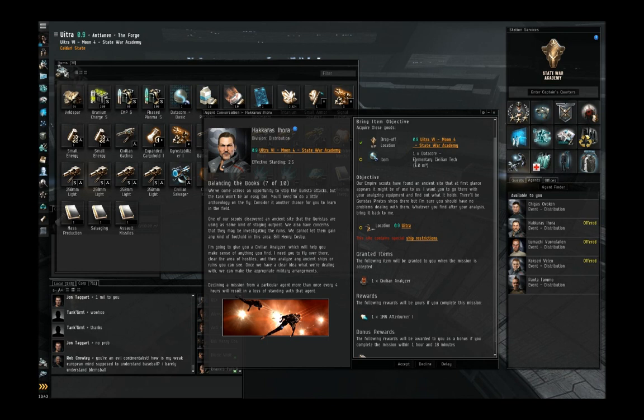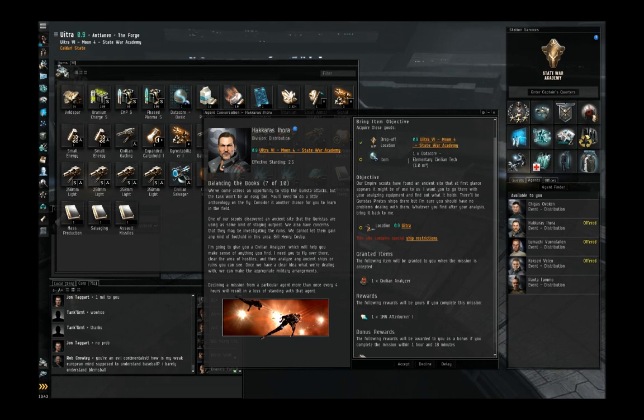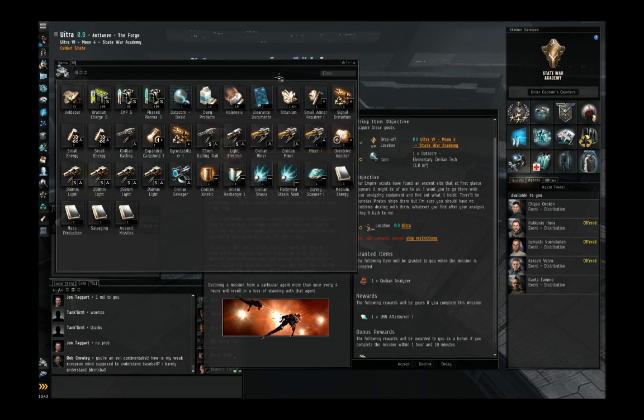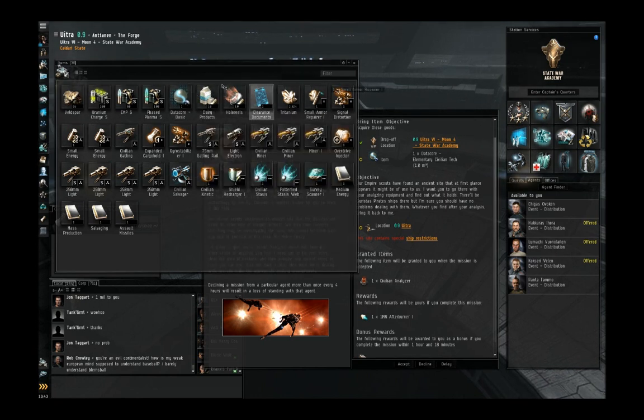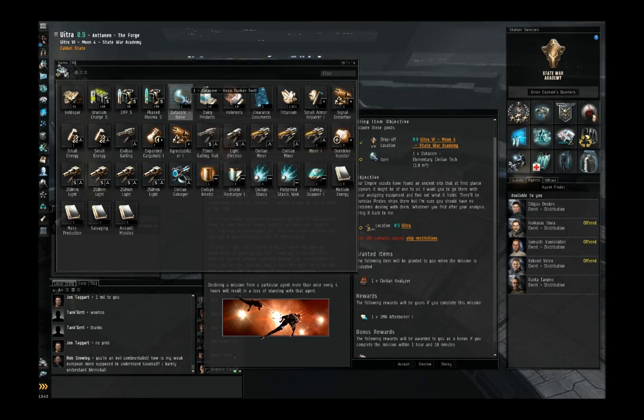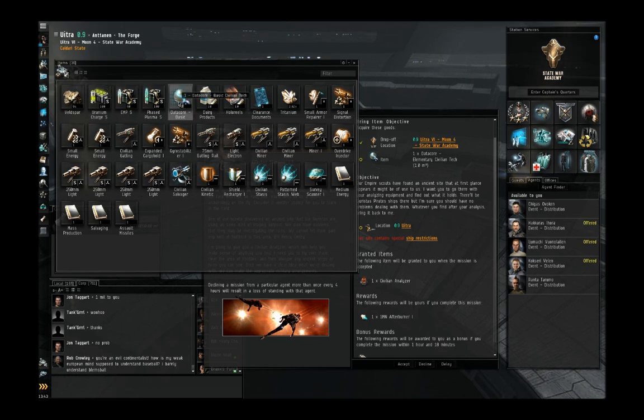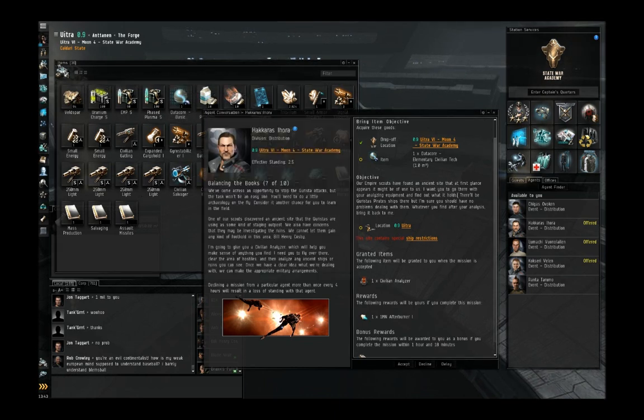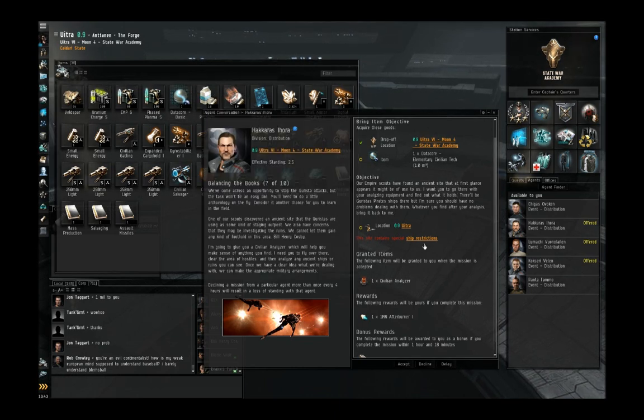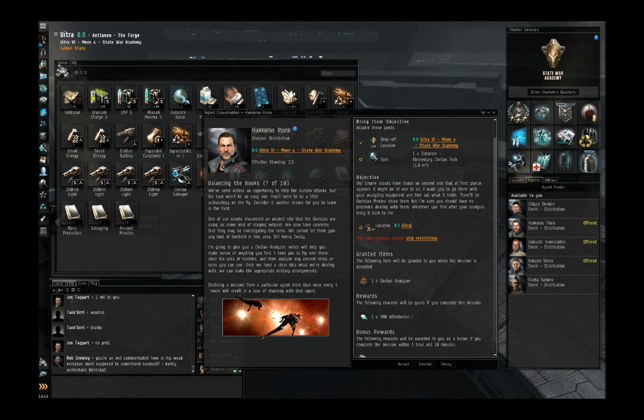This mission requires delivery of the DataCore Elementary Civilian Tech, which we picked up. Actually no, it's different than the one we picked up before. Similar name, different DataCore though, so it's not the basic civilian tech from previous missions.